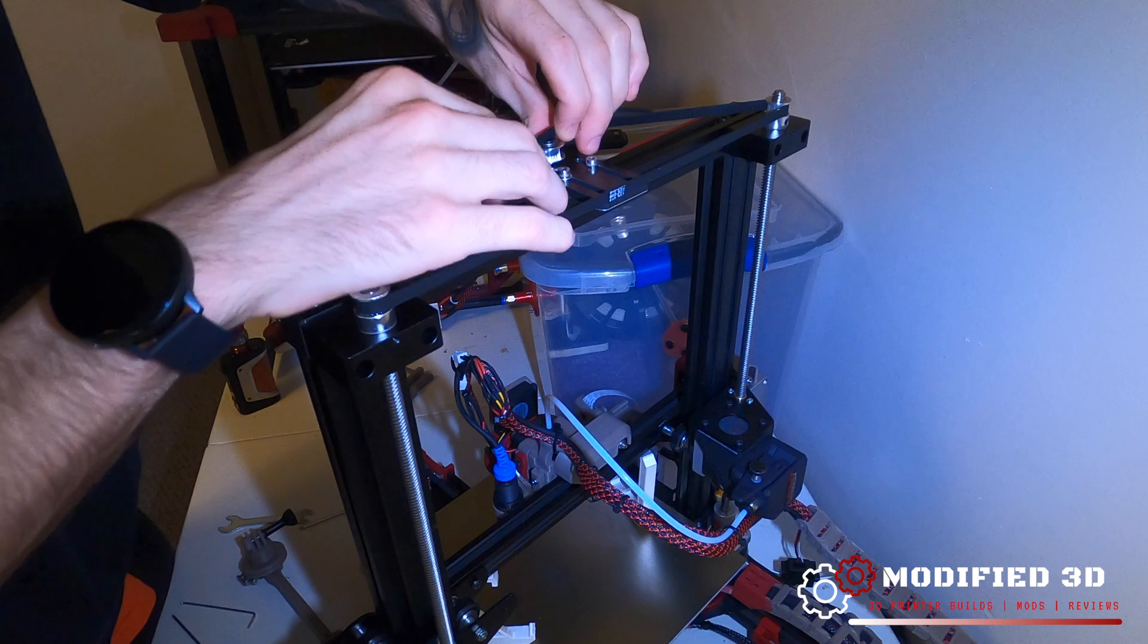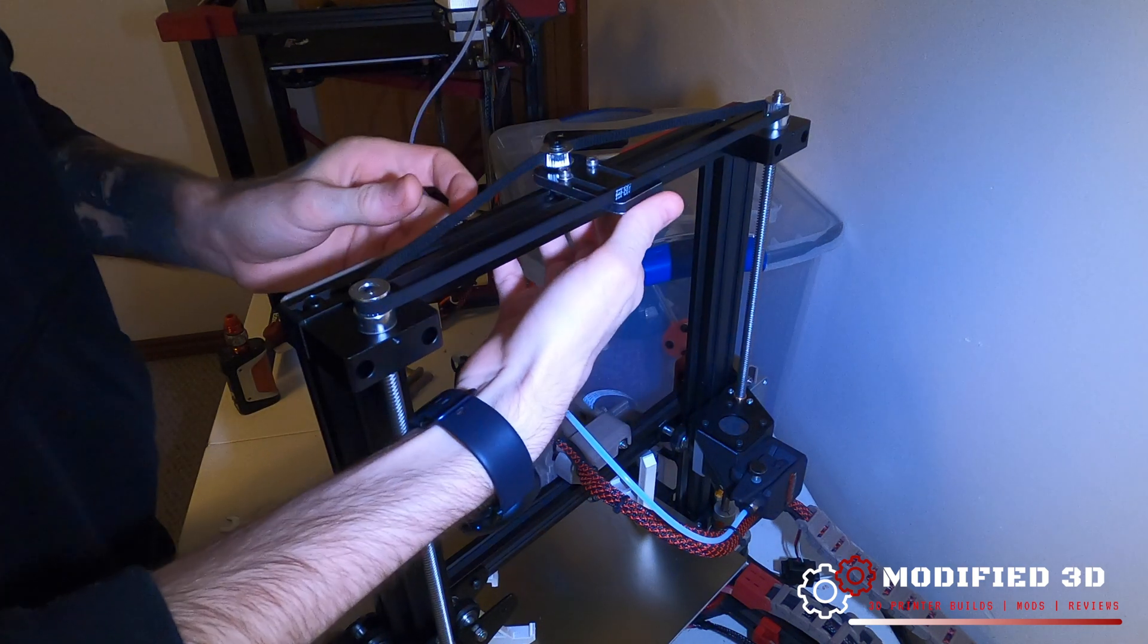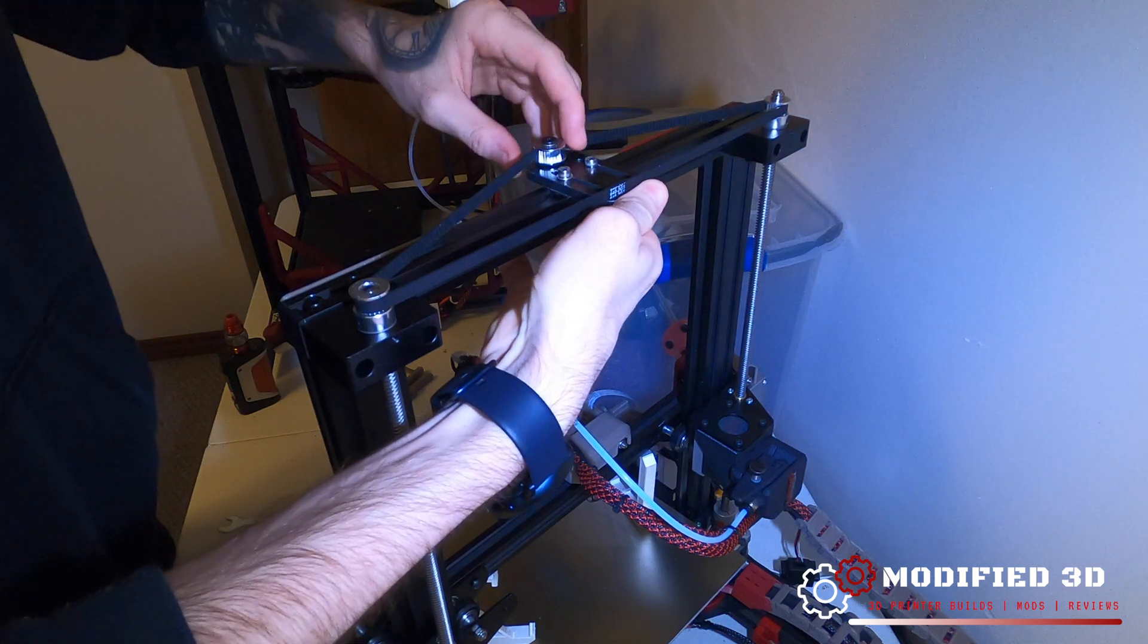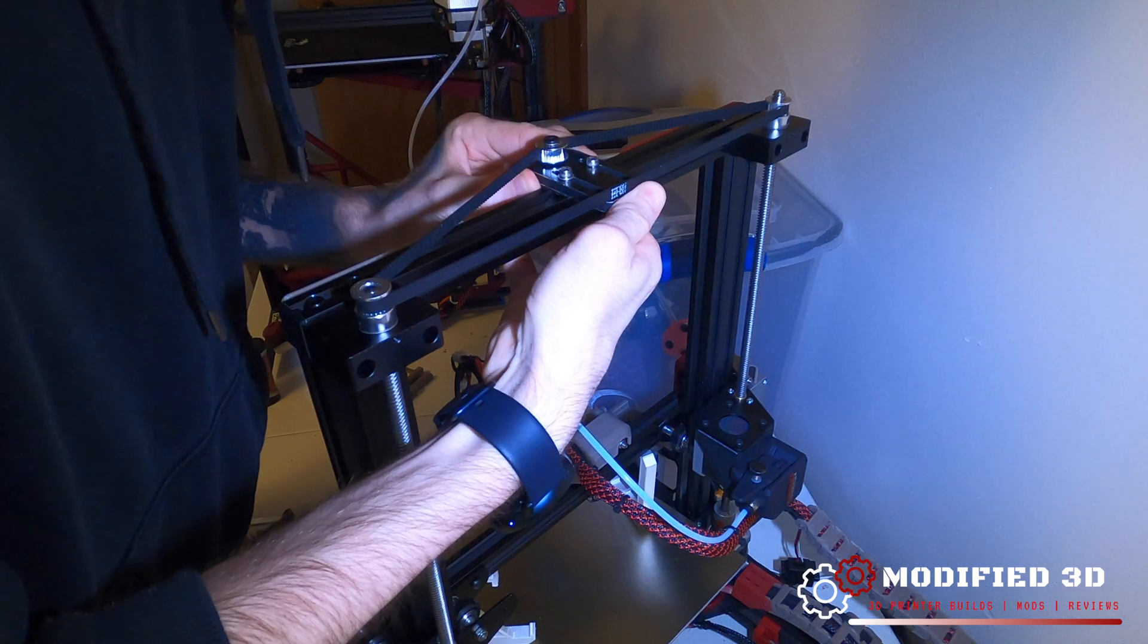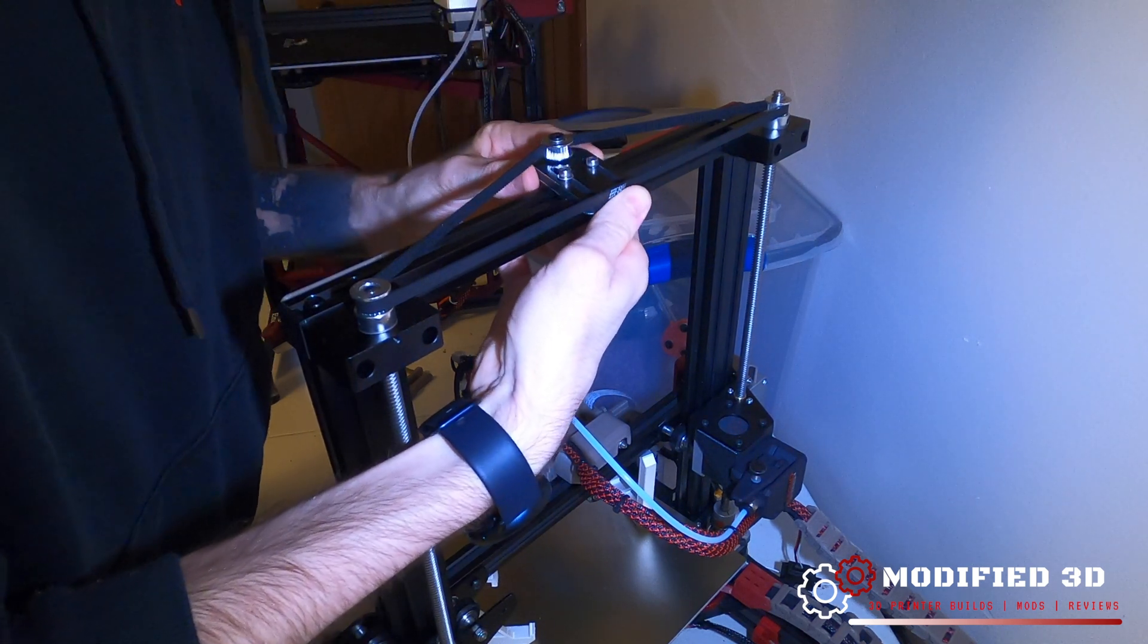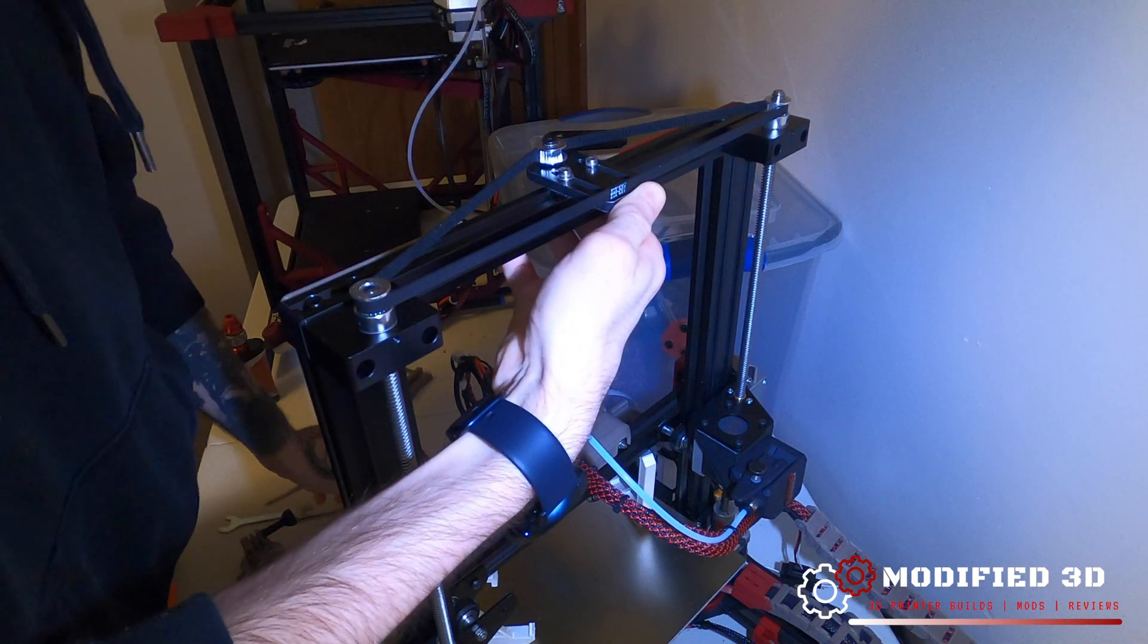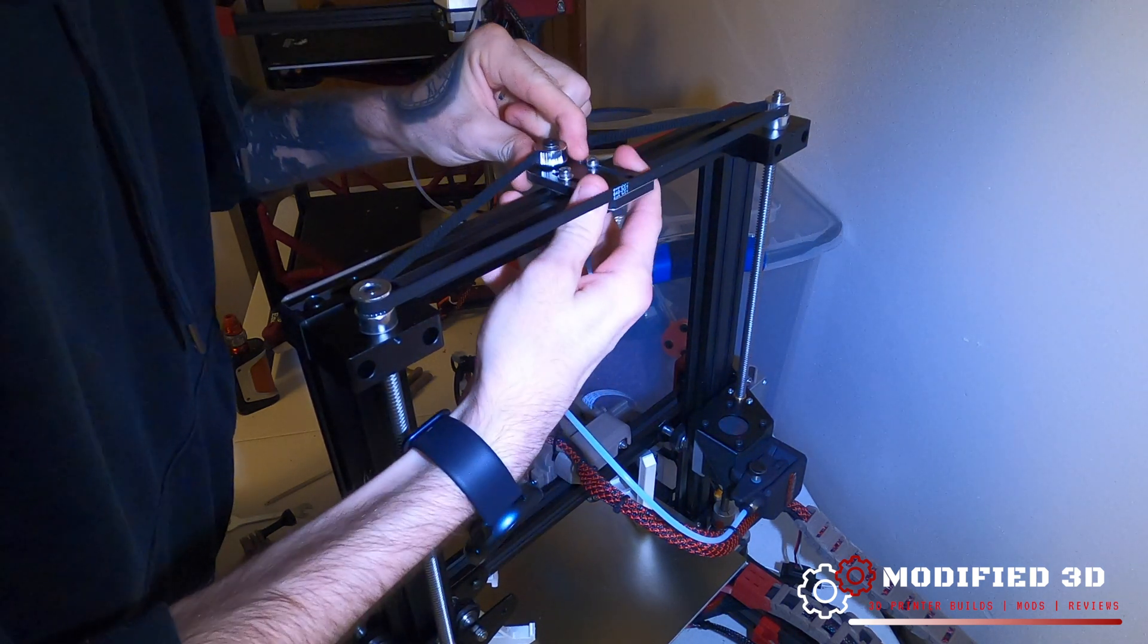Now what we can do is just nice and easily push that tensioner in, and we want it to be even. So just by looking down on it, make sure the gaps here or the spacing here is even. You don't want it crooked or cockeyed. All right, once it looks good, go ahead and take the right side of the allen key and tighten it down a little bit better.